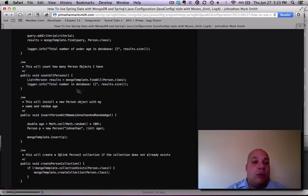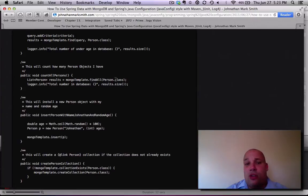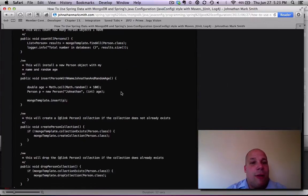Then I do the same thing with count all people. As you see, I get a list, and I just say find all. Pretty easy so far.